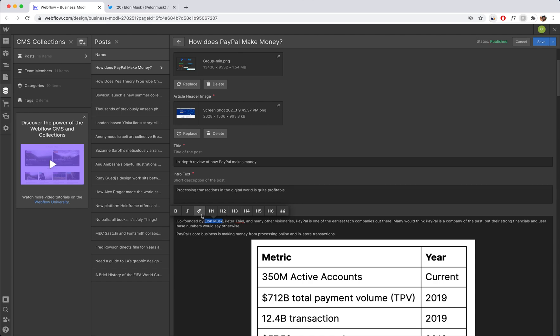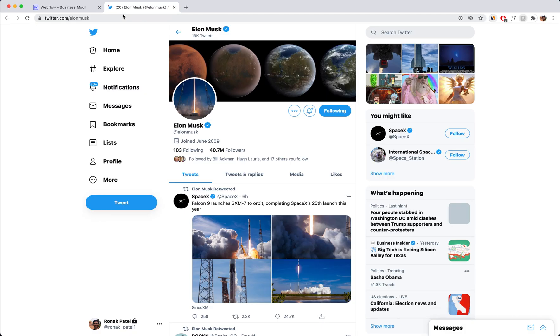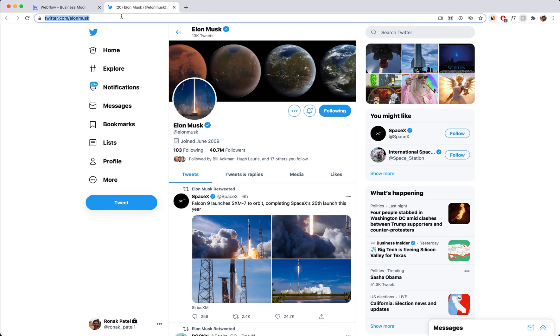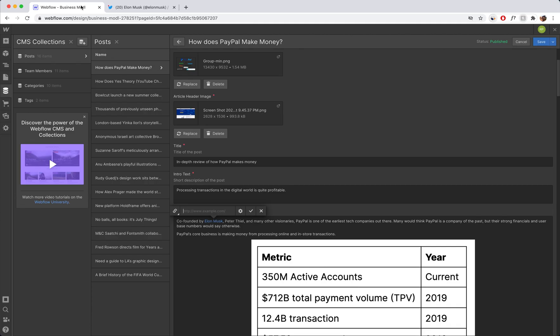Click the link icon, and then from there grab whichever URL you want to link to. In this case, I'm just going to take Elon Musk's Twitter page and copy it in.